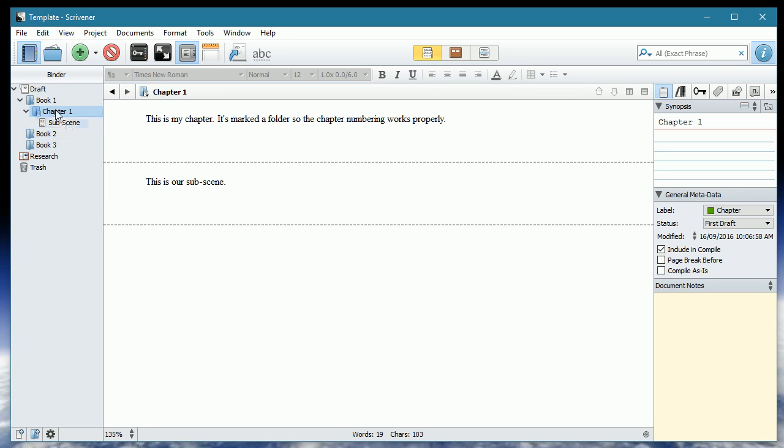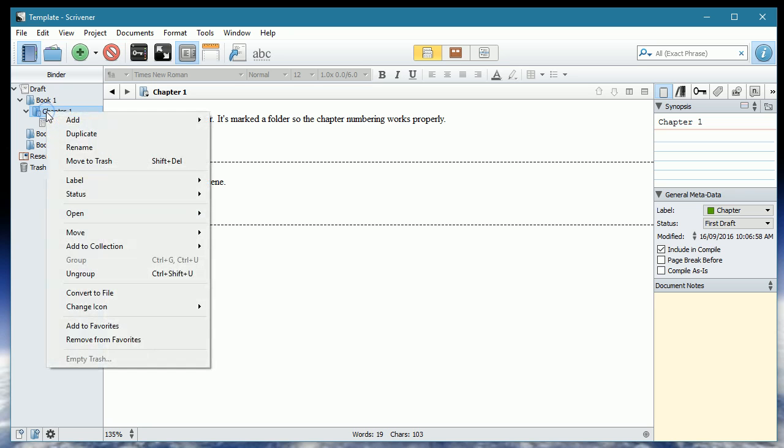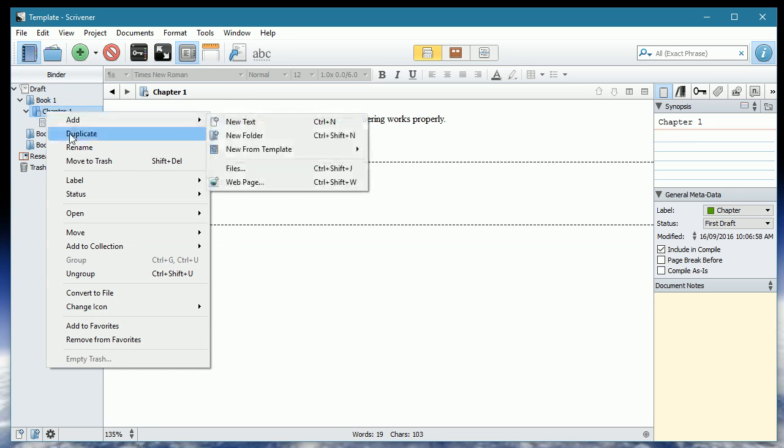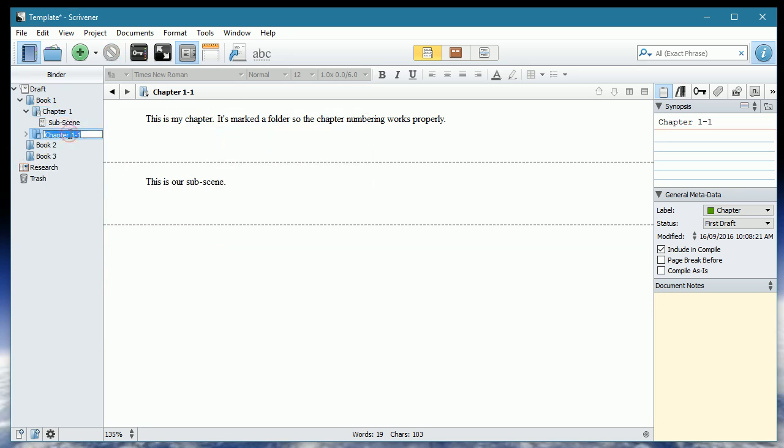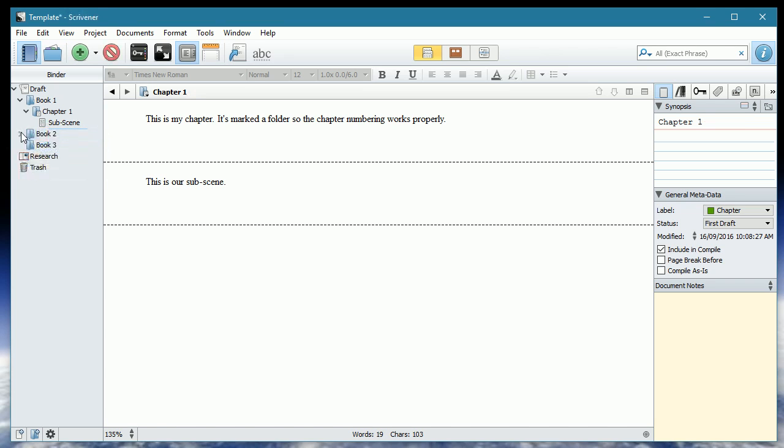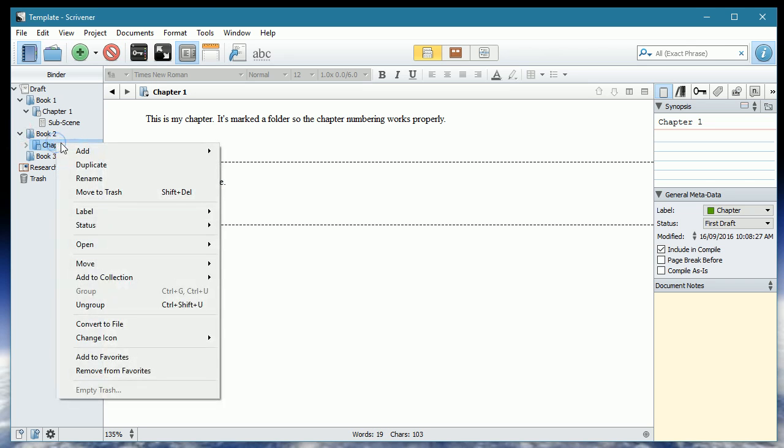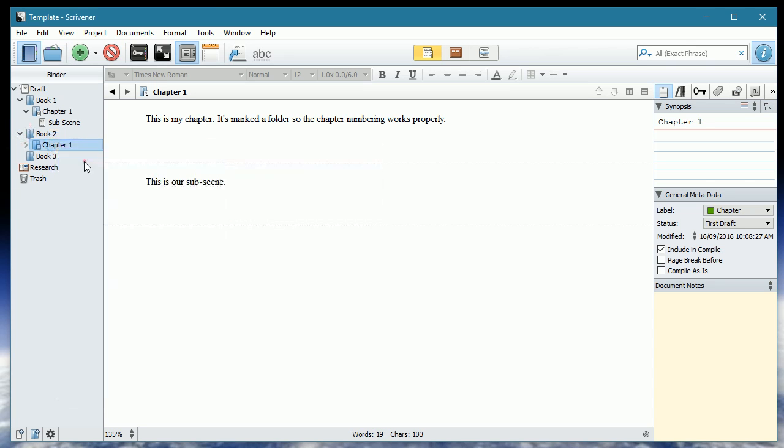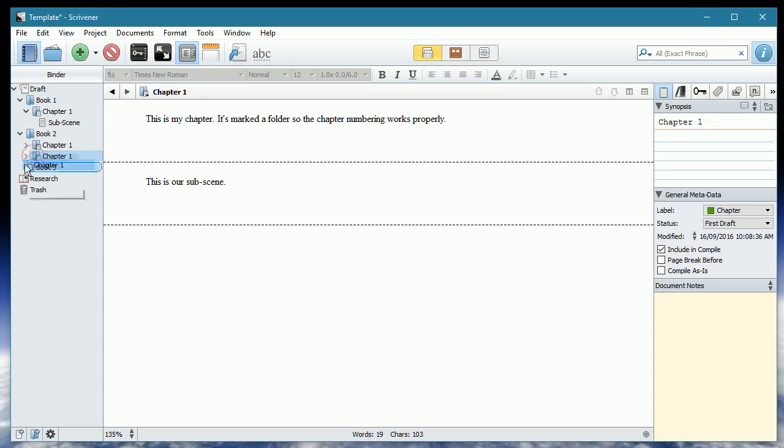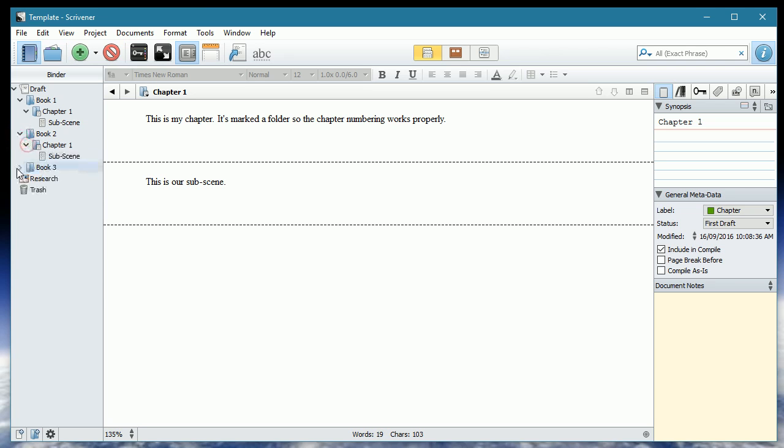Right, so we have everything that we want within this chapter. Now I'm going to make sure that I've got chapter one selected. I'm going to right hand click, and I'm going to duplicate. I'm going to change its name because Scrivener likes to put funky names on things, and we're going to drag that into book two. We're going to duplicate again. Right hand click, and we are literally going to drag that into book three. So we have the same structure between all three books.